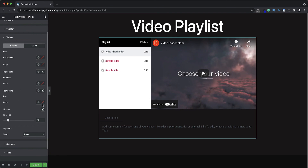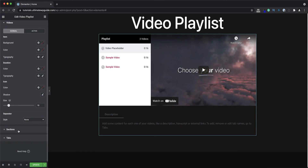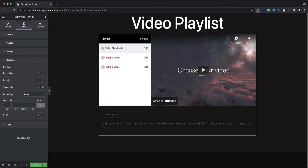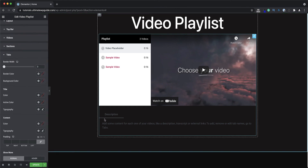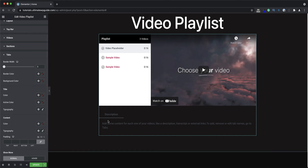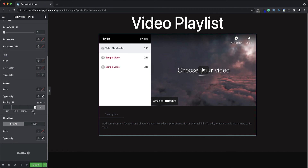I can set the icon color for the icon on the left-hand side, the size of the icon, and whether I want a separator between the videos. Next we have the section styling — background color, typography, border type, width, and so forth. Last but not least, under the tab section I can set the border width, border color, background color, title color, active color, the content typography, any padding around the content, and the show more and show less text for both the normal and other states.